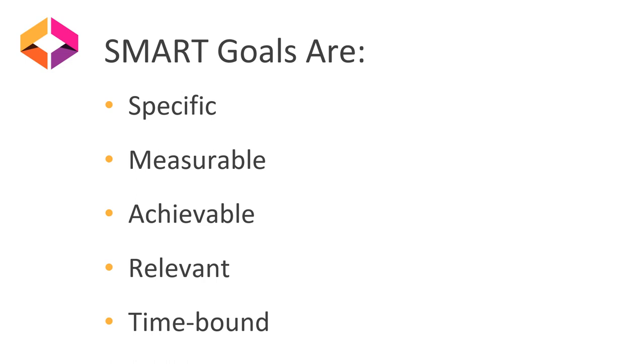And finally, time-bound. You want to ask yourself, when is it reasonable to see results? Having a deadline or, if appropriate, checkpoints throughout the goal can be helpful. By including deadlines or due dates, you can set yourself up to be more successful.